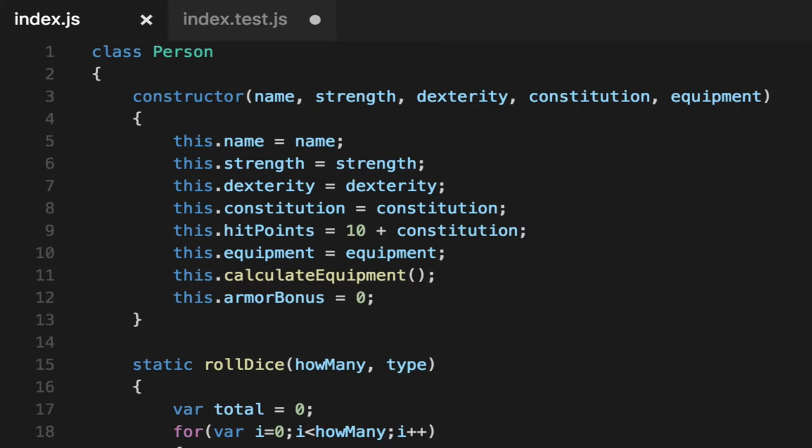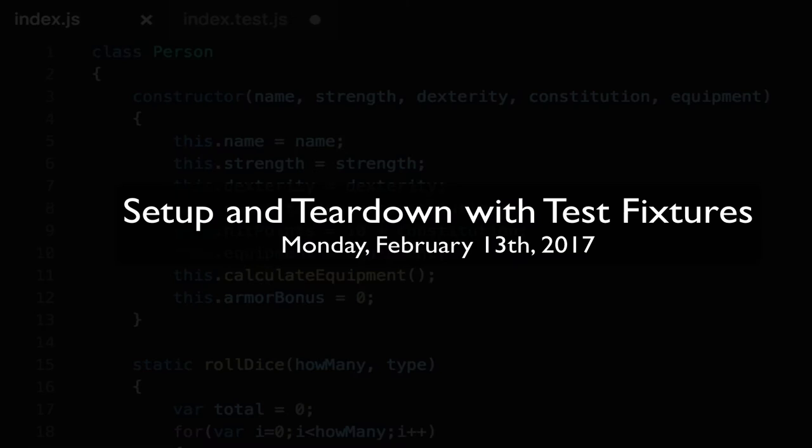Boys and girls, ladies and gentlemen, Jesse Warden here. Tonight we are going to learn about setup, teardown, and fixtures.